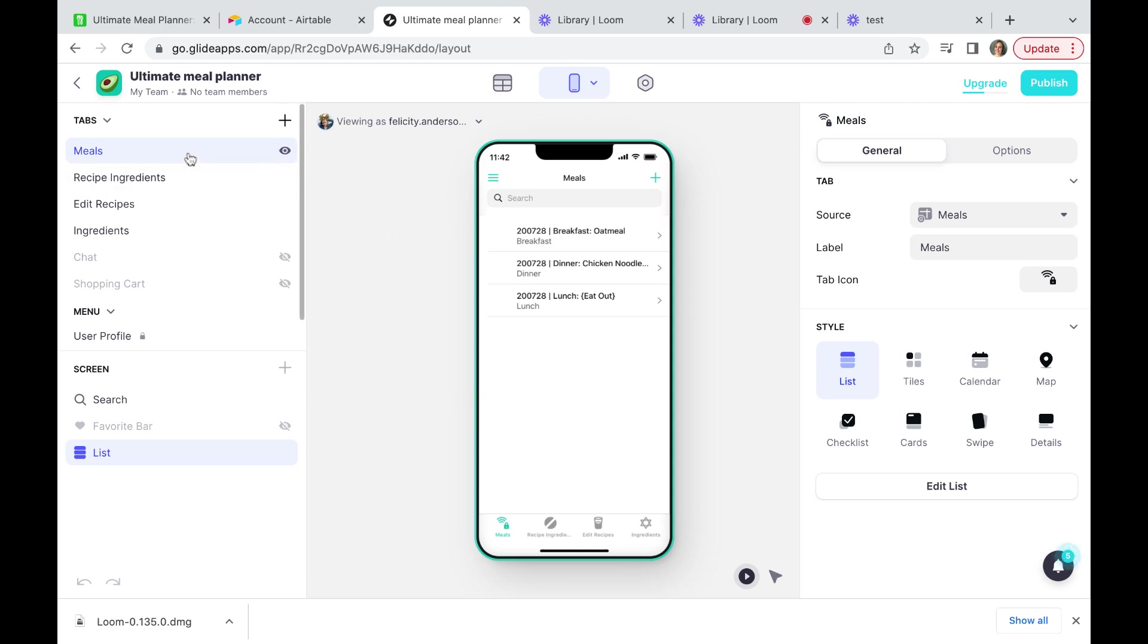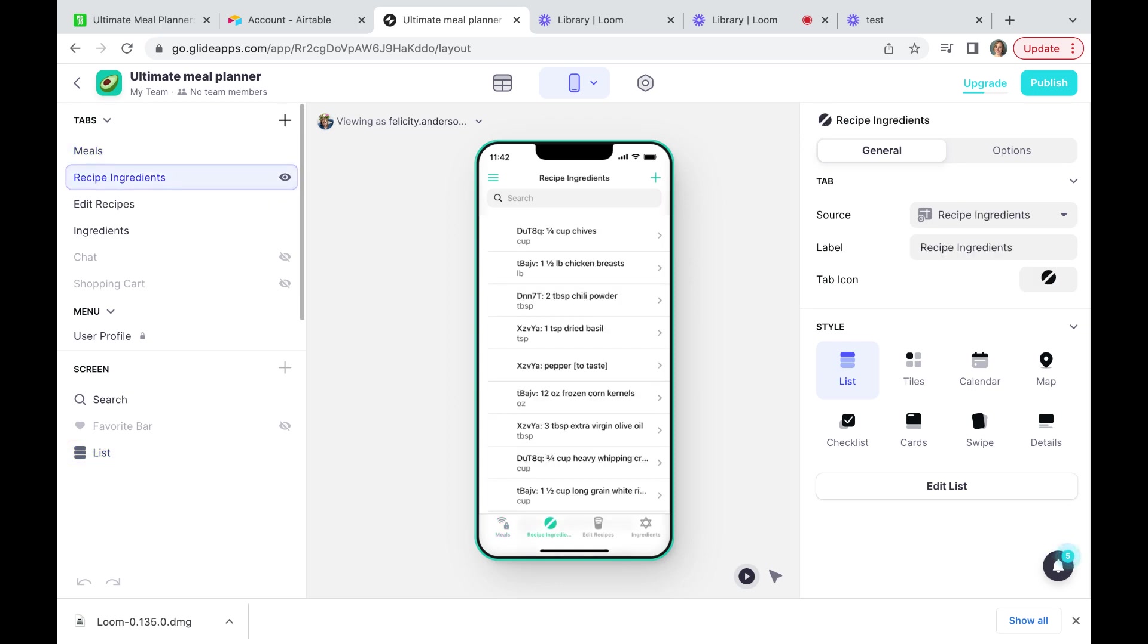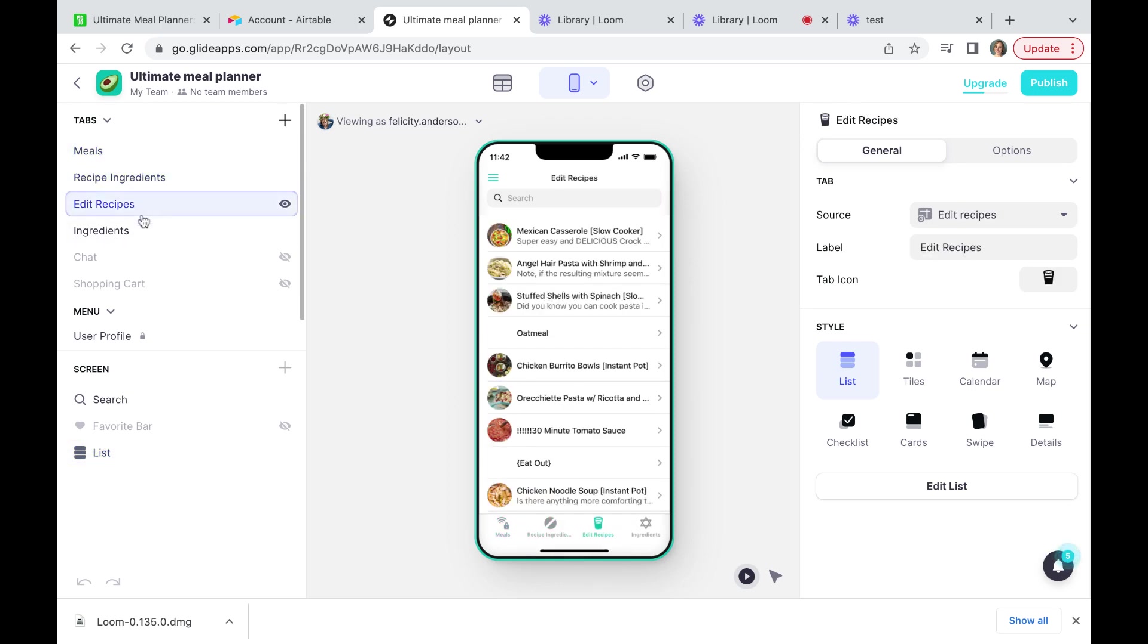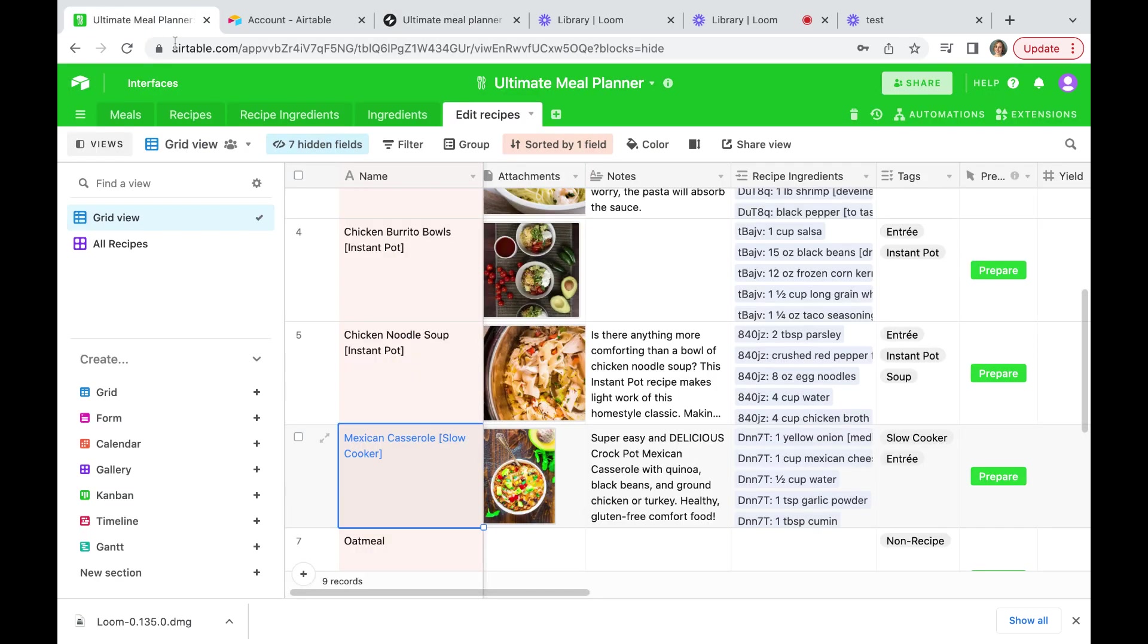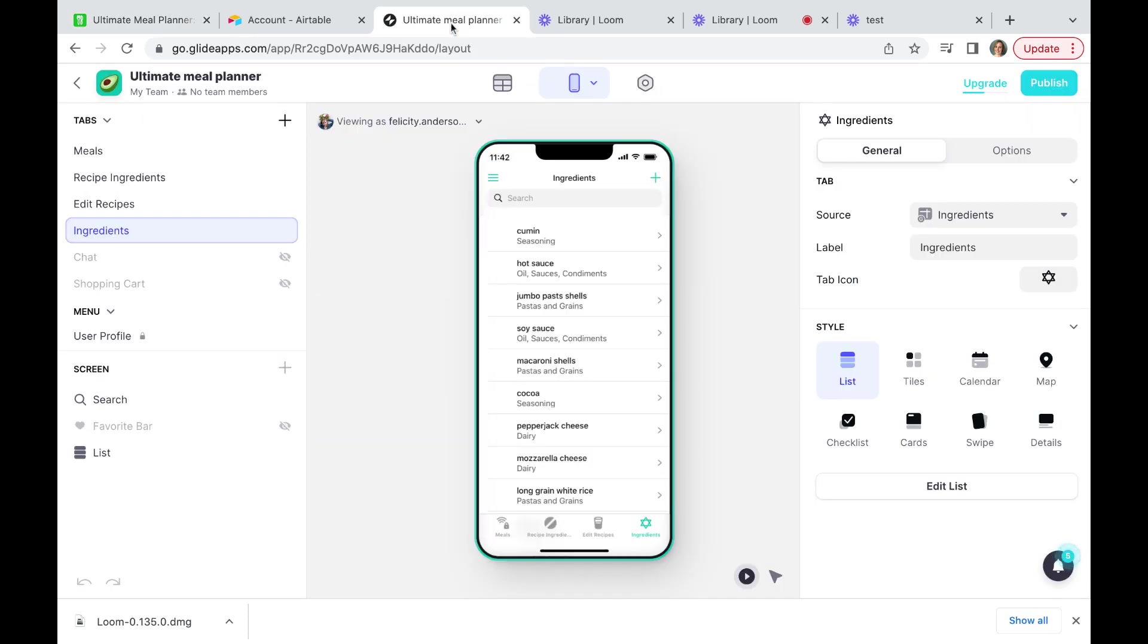We have already built, just by connecting to our Airtable database with our API key, an app. We have meals, recipe ingredients, edit recipes and ingredients. You can see if you look into the Airtable database that these match the table name. So it has created an app from our Airtable database.